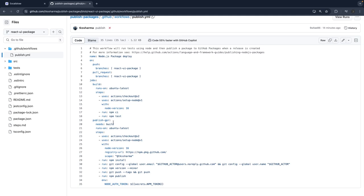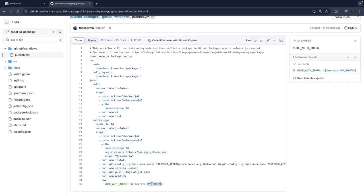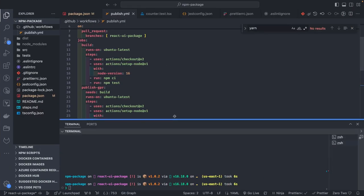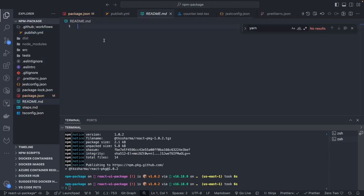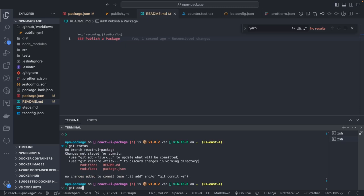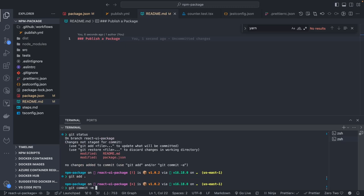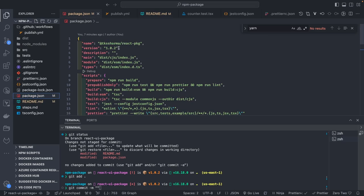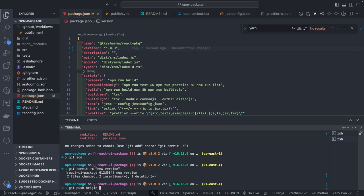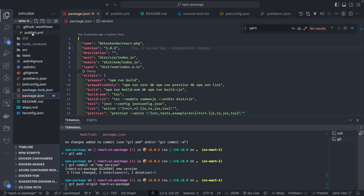The node auth token in the workflow references the NPM_TOKEN we already stored in GitHub secrets. I'll now change the code a bit — update the readme file for proper documentation — and also increase the package version to 1.4.3. You can also automate the version increment. Then I'll do git push to this branch.